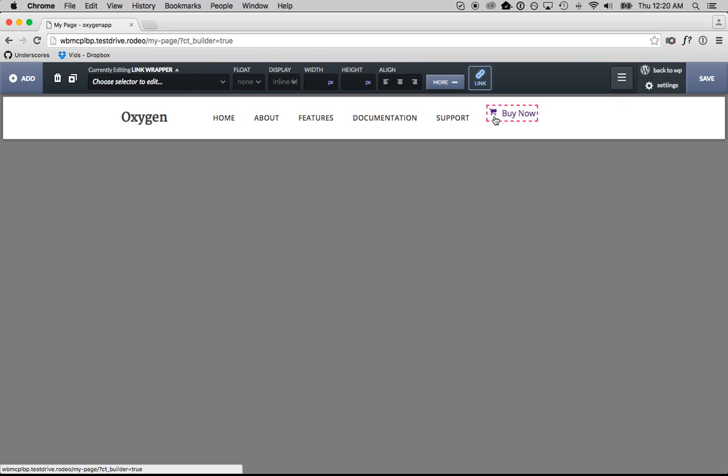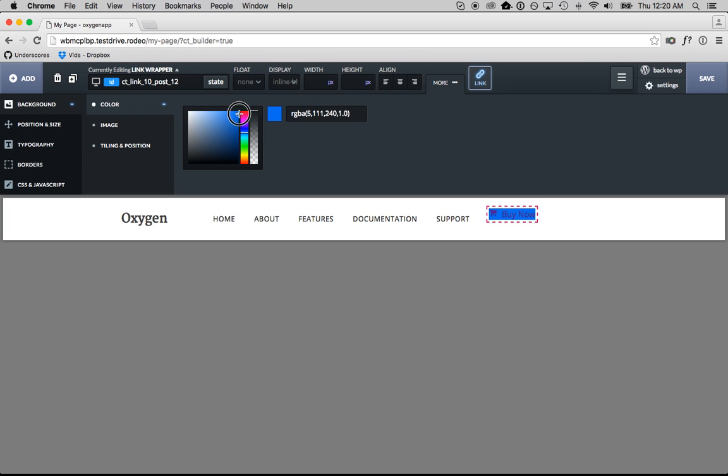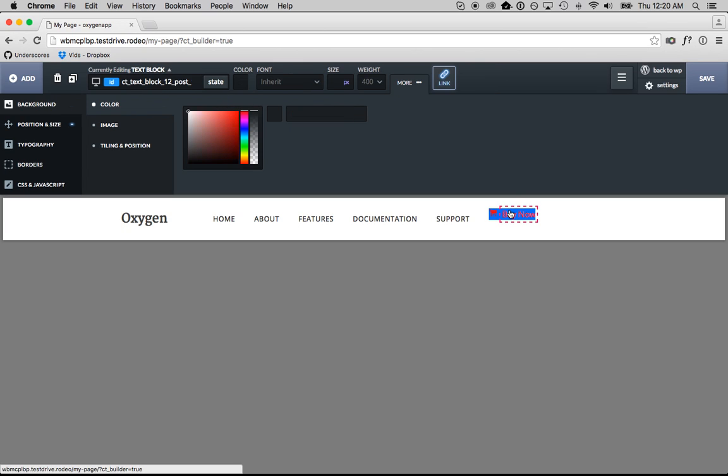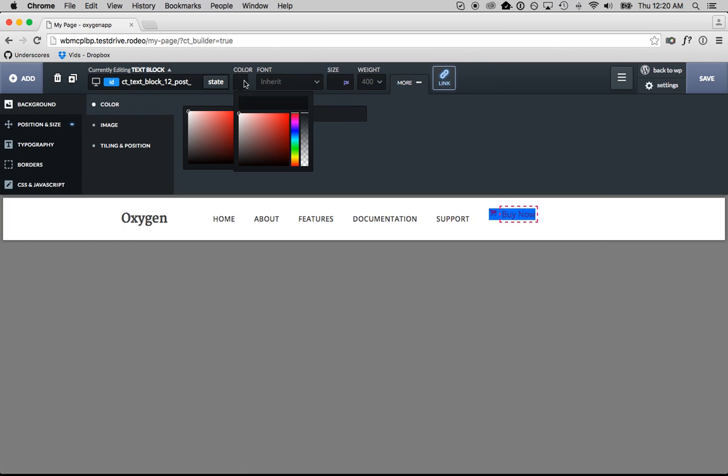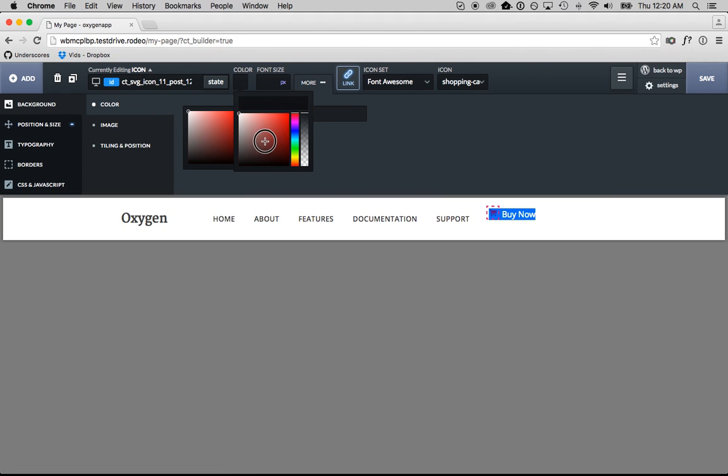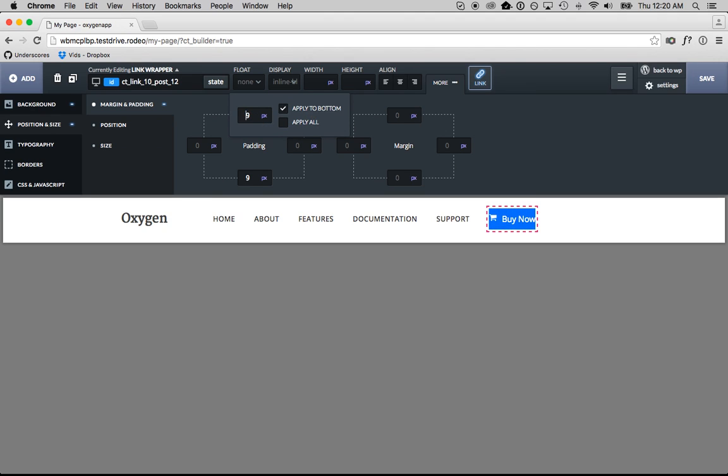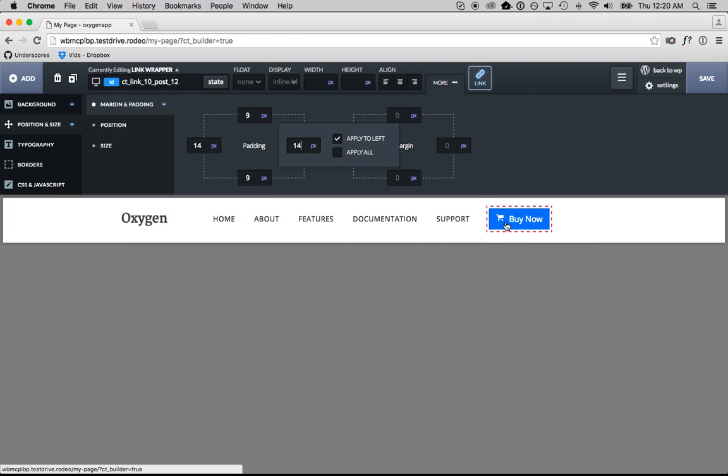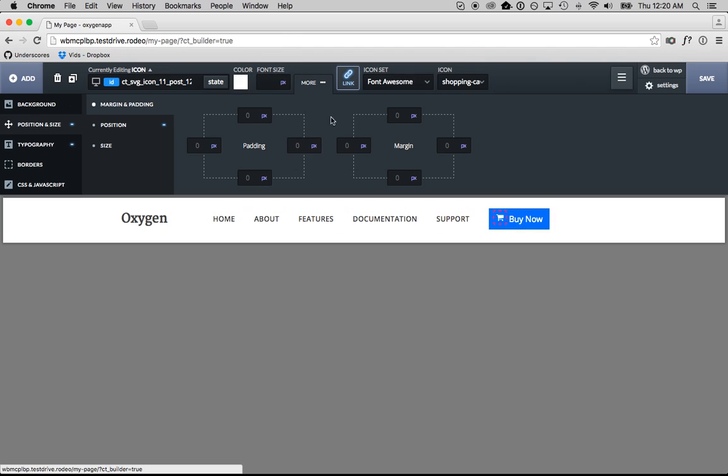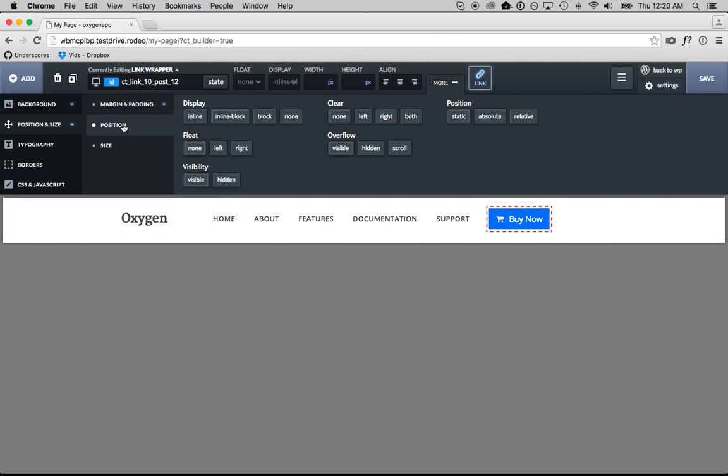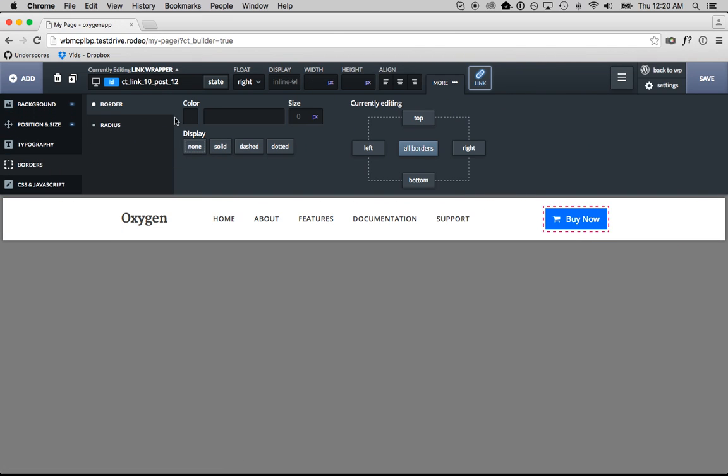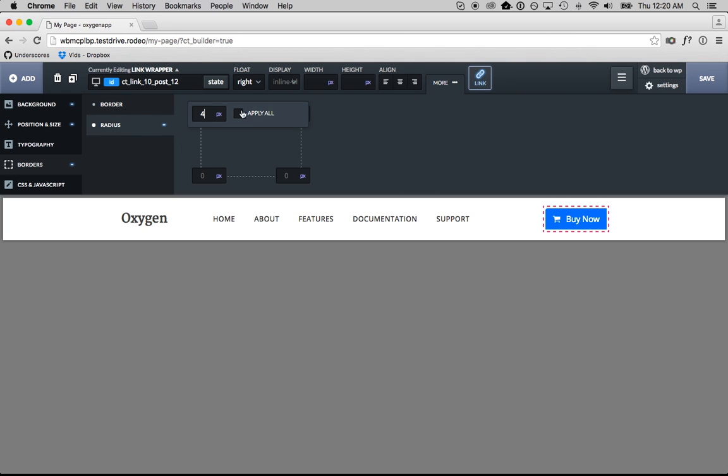We're going to set the background of this link wrapper to blue. There's a nice blue, and then we'll set the text color to white and the icon color to white. We'll go up to the link wrapper, add some padding. And then let's position this a little bit more nicely so it's centered. And there it is. Now we probably want this to float to the right, and we'll just add some border radius to make it look a little cleaner. Cool.